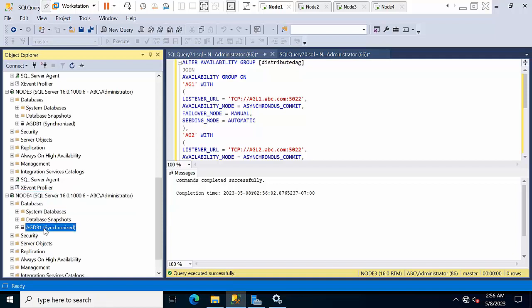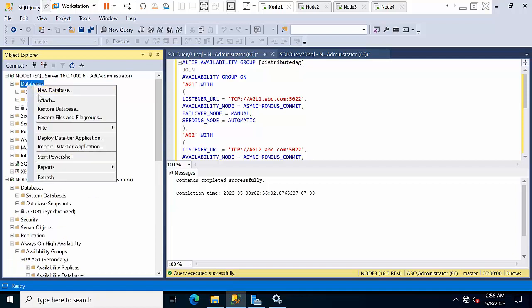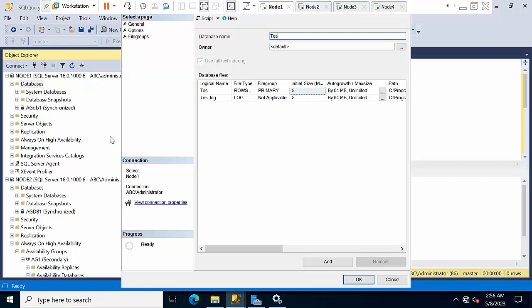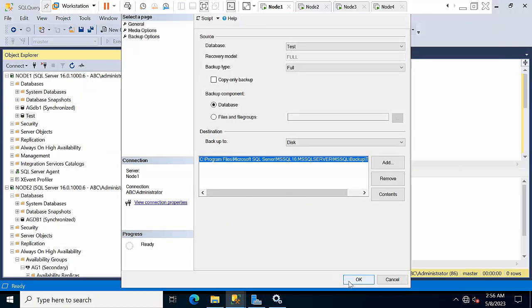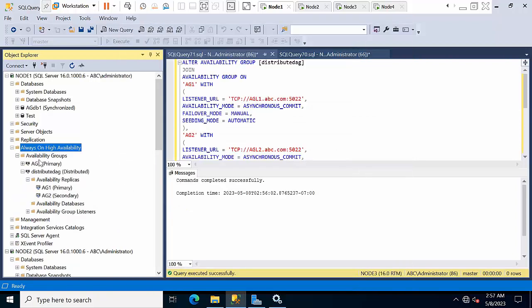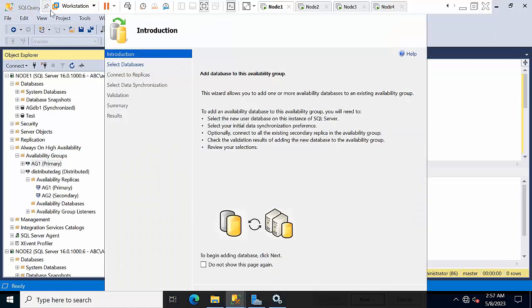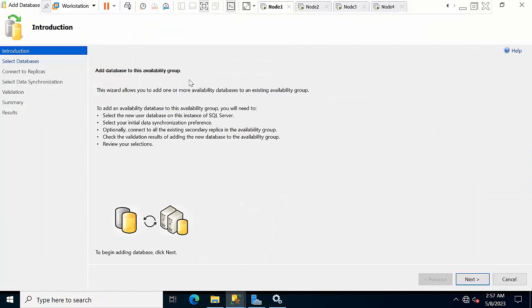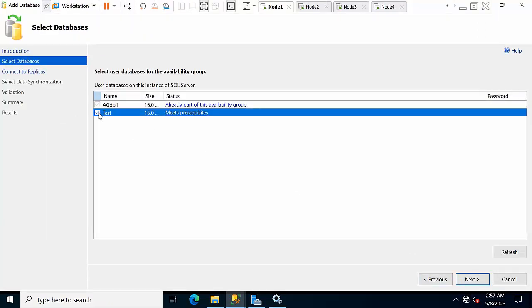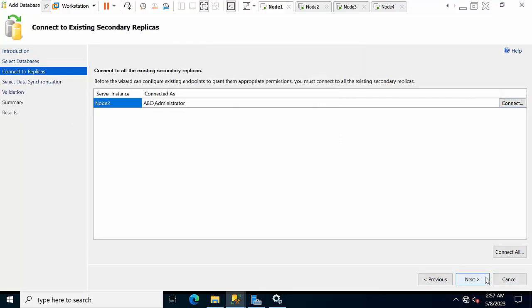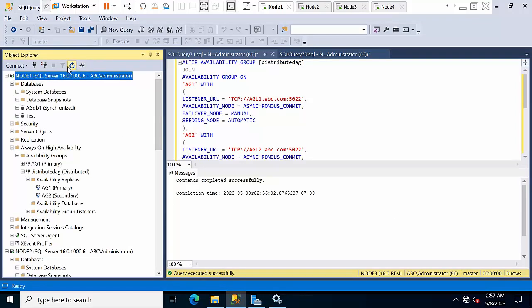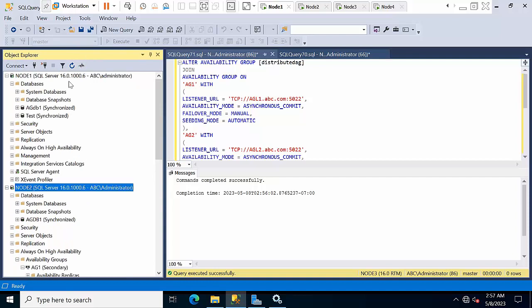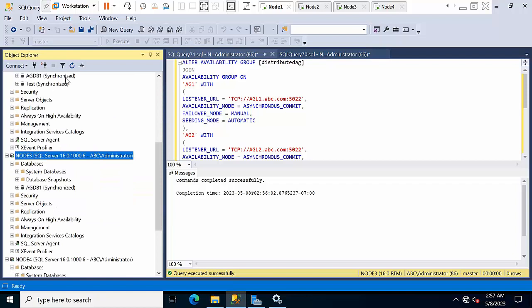Now if you create any database and add it to the availability group, it will be replicated. I'm adding one test database. I've taken a full backup, then go to Add Database in the availability group wizard — select next, automatic seeding, next, finish. After refreshing, the database is added on node 1. Go to node 3 and node 4 — the database is added there too.